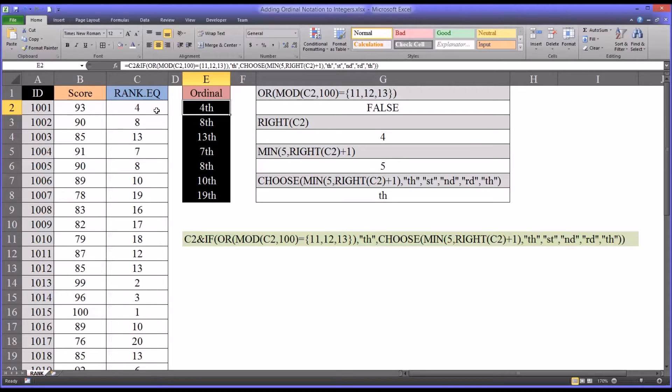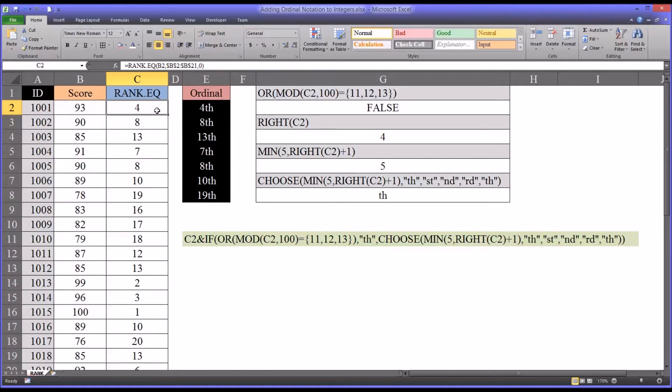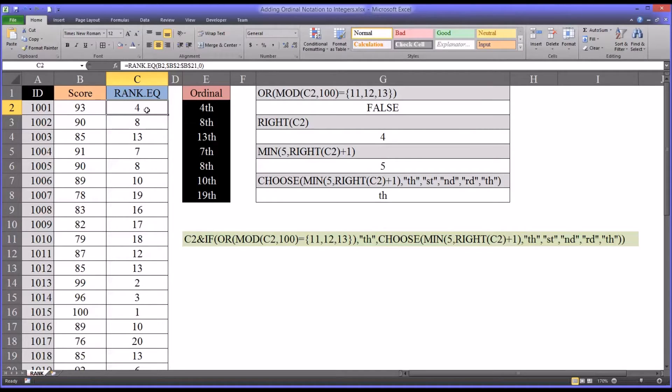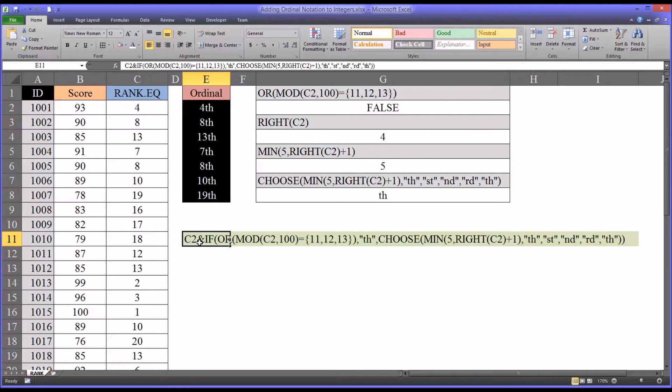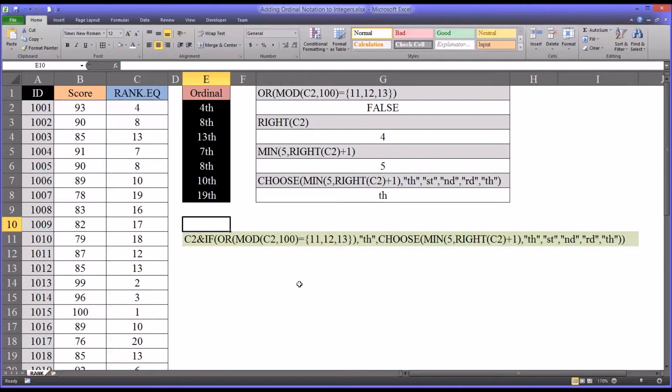So we have to build a formula that can account for the presence of the value, the integer ending in an 11, a 12, or a 13, and adding a th, but recognizing with just a 1, 2, or 3 we're looking for 1st, 2nd, 3rd. So that's why this formula is as complex as it is.